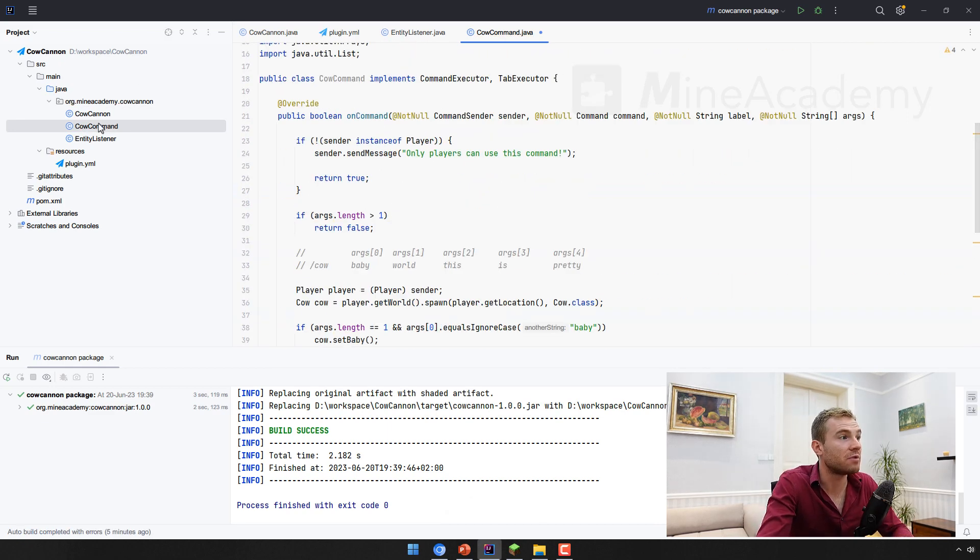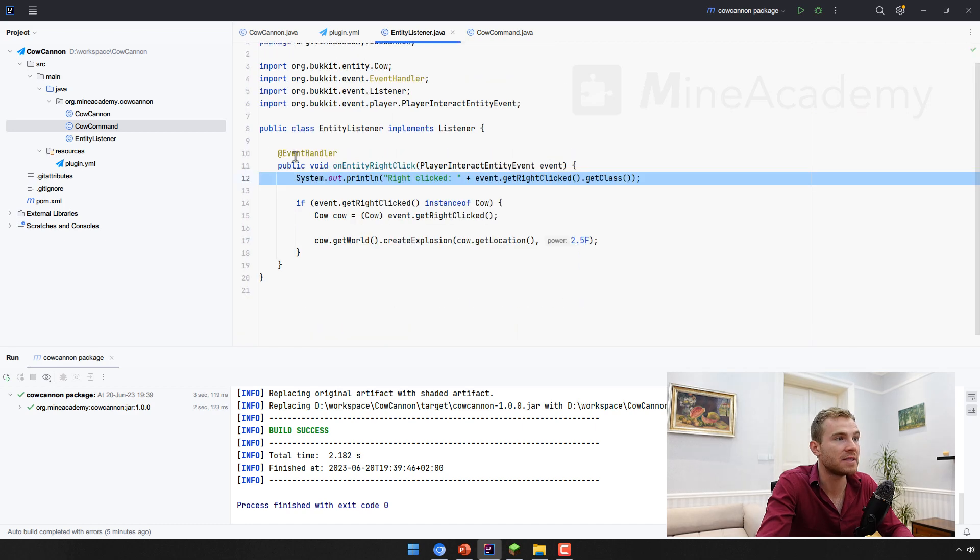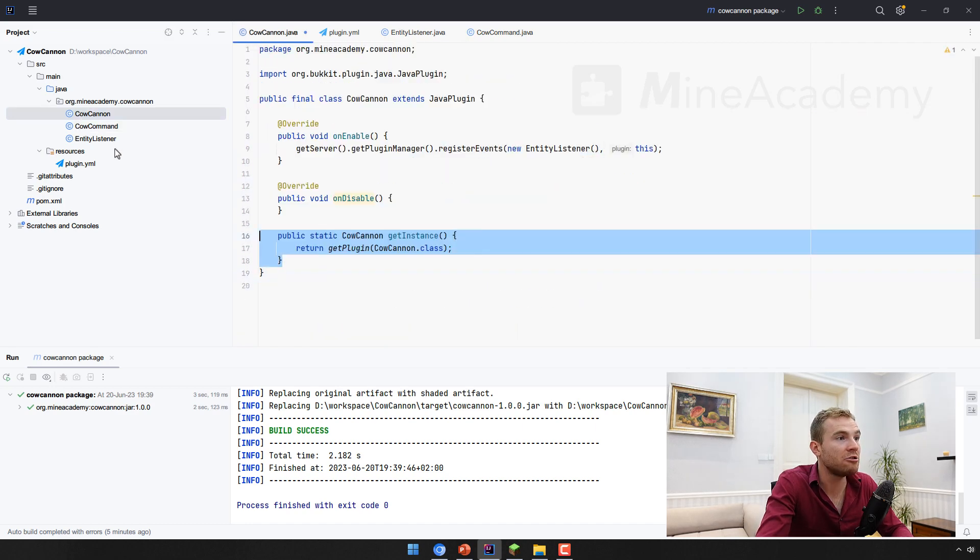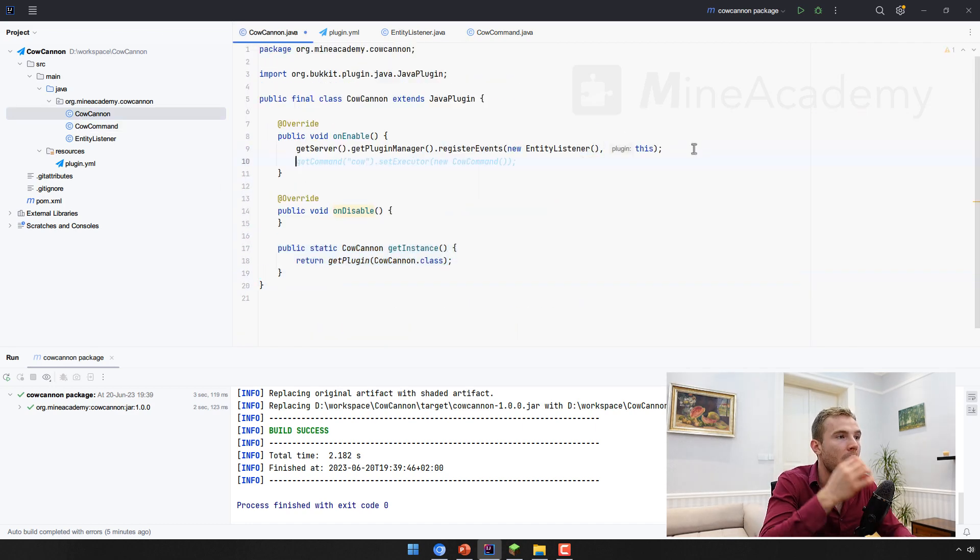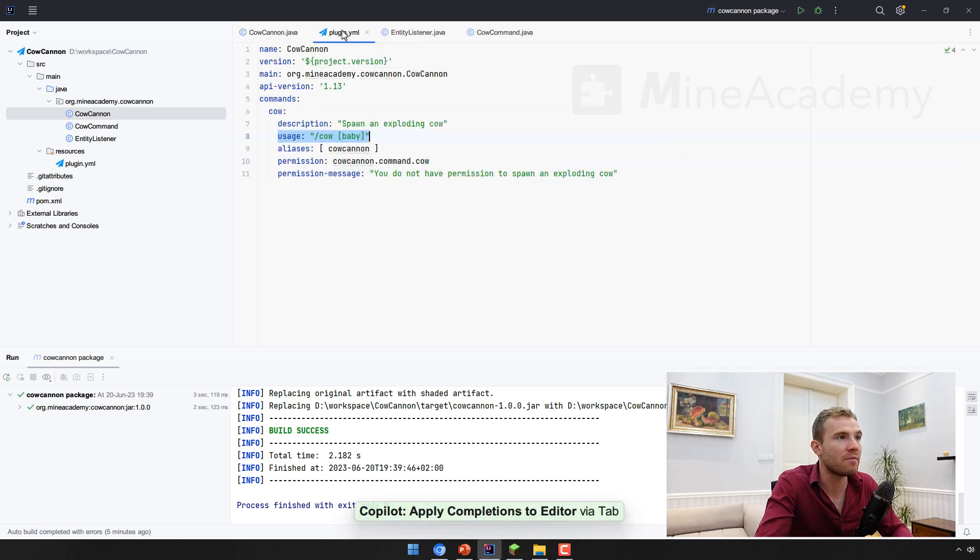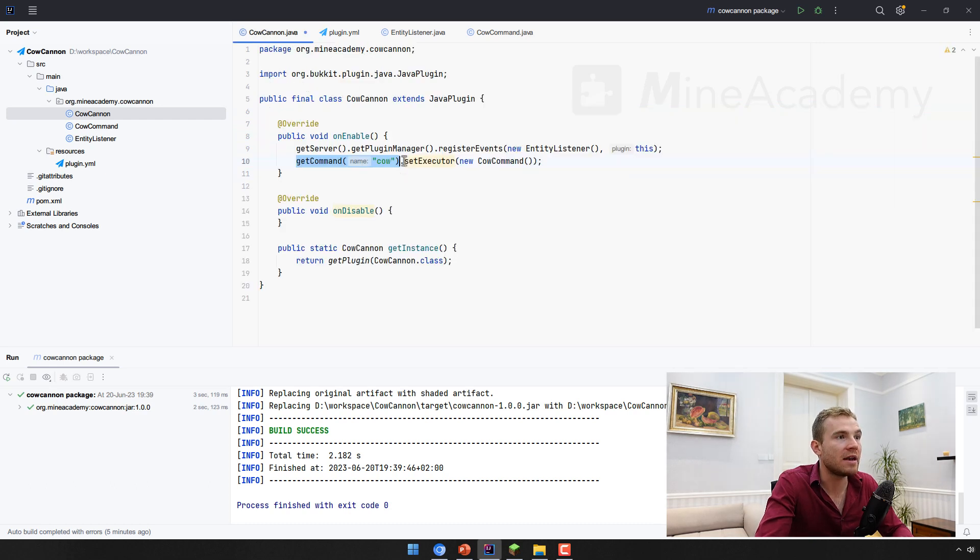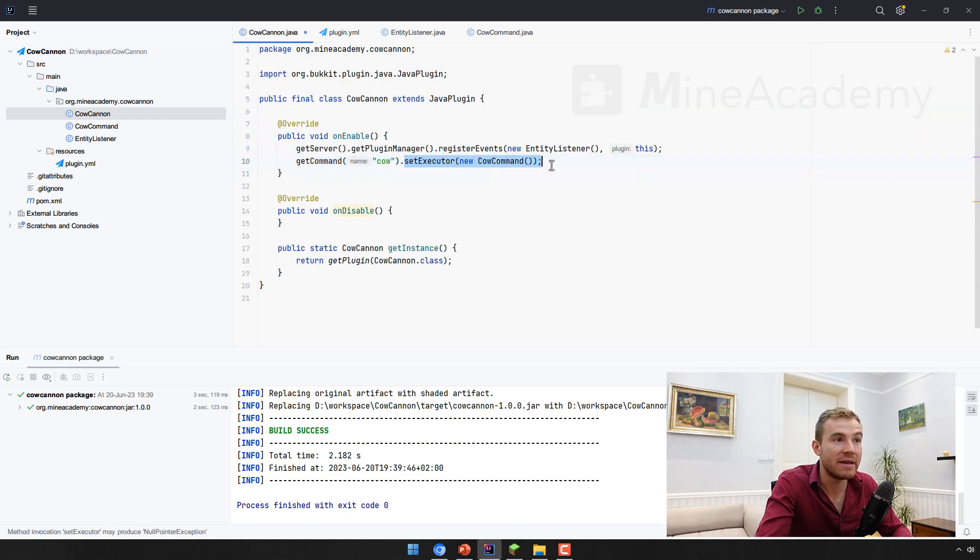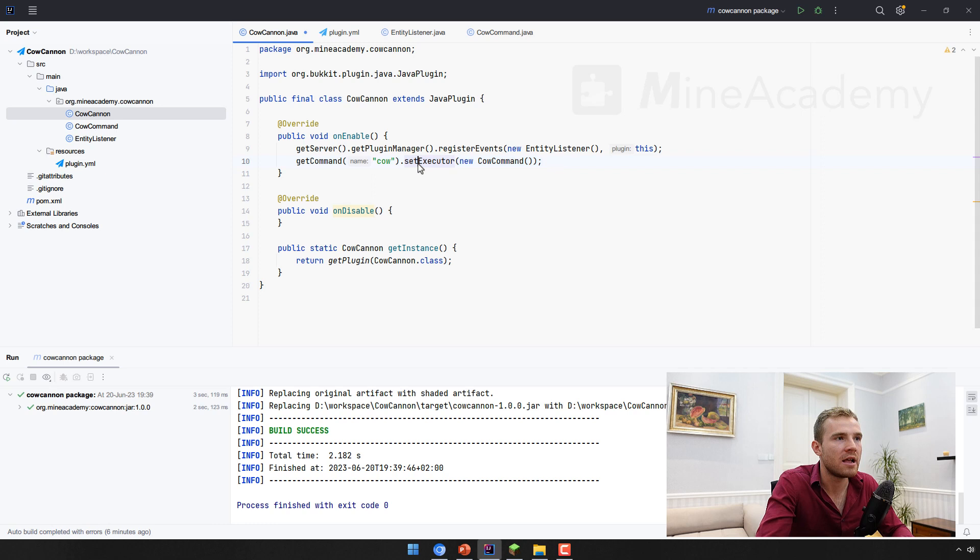So how do you actually register the command? Very simple. You get the command. This will then try to get the command based on the information from the file. And then you set the executor of the command being a new instance of the cow command.